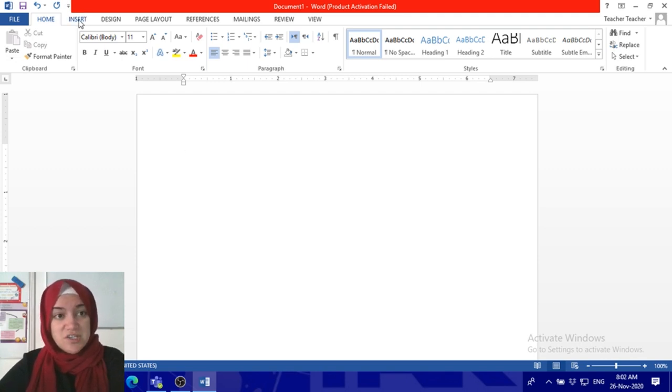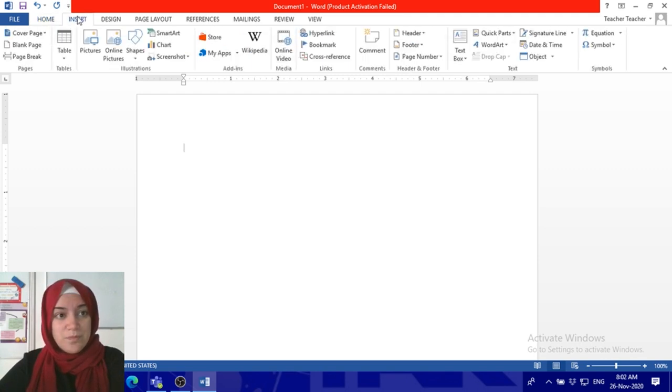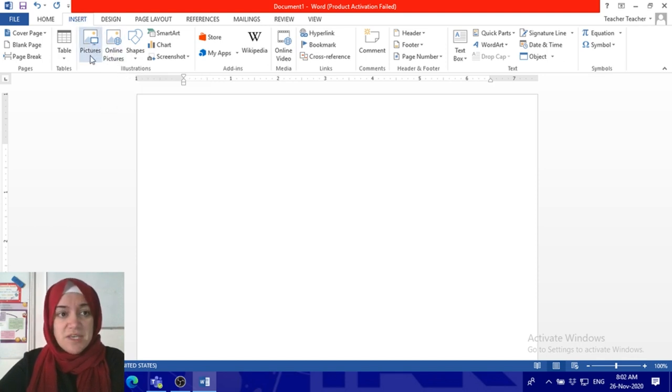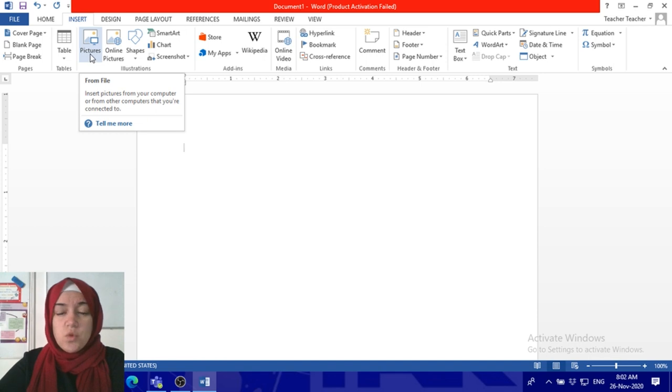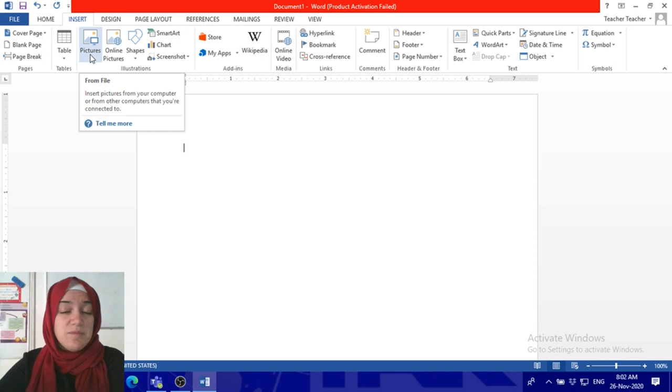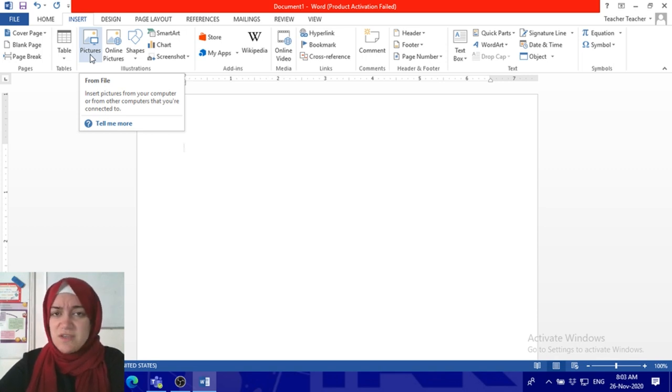You've got two options to insert an image. Pictures, which is already there in your desktop that you saved already—maybe you found it in Google or anywhere—and you saved it in your desktop or in any of your folders.